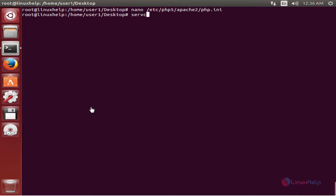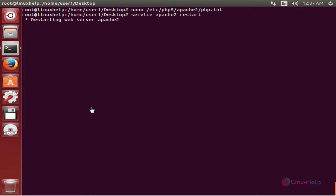Now we need to restart the Apache web server for the changes to take effect. Run: apache2 restart. Now the Apache web server is restarted.